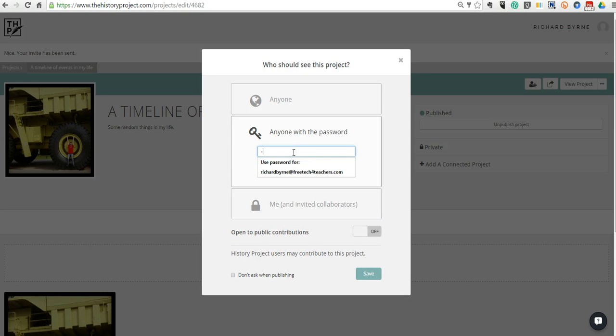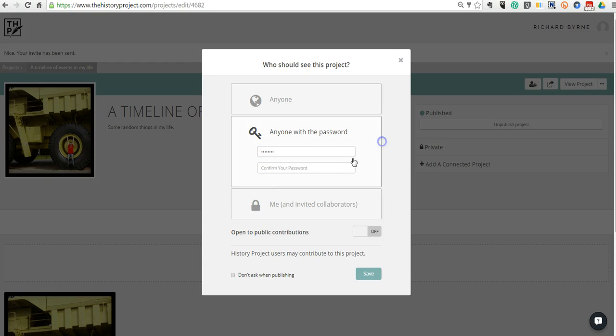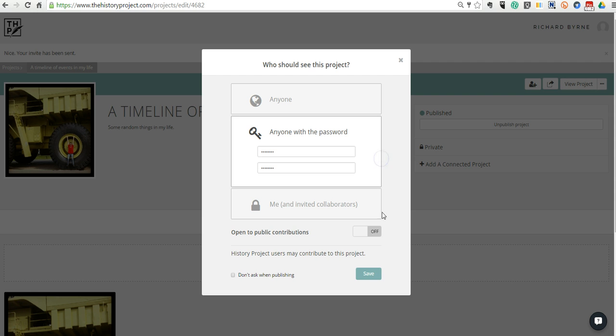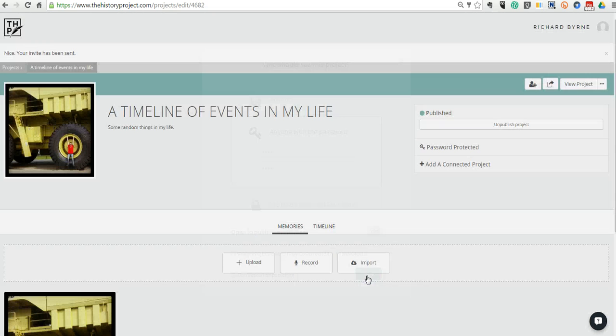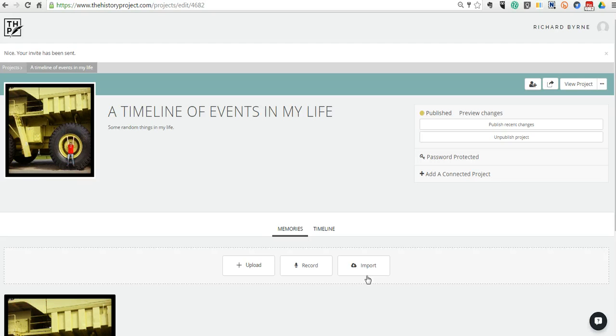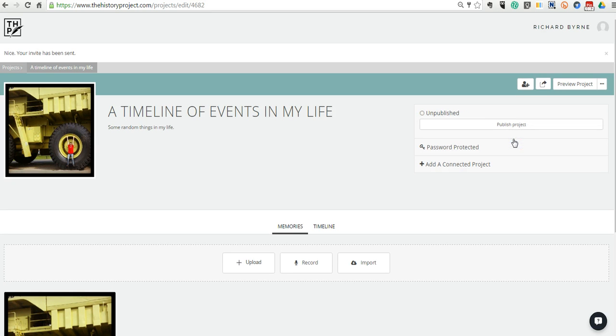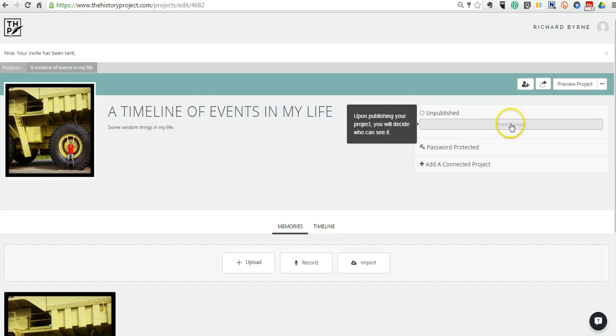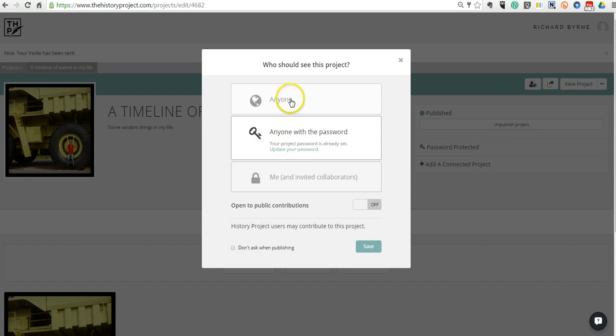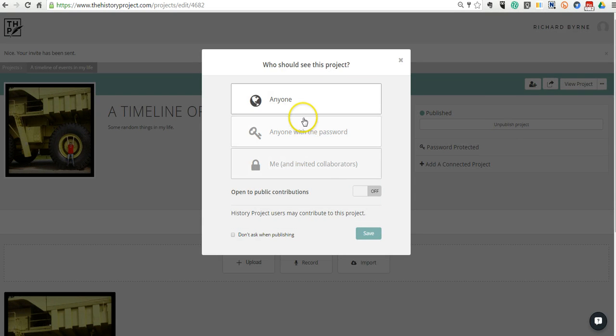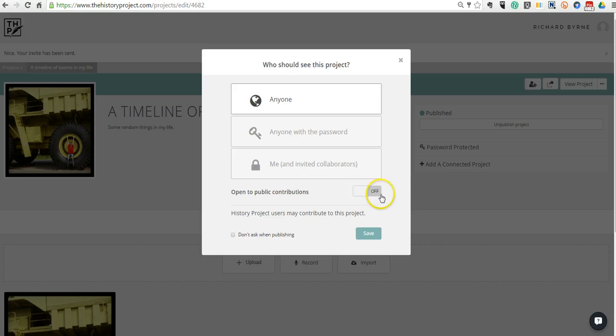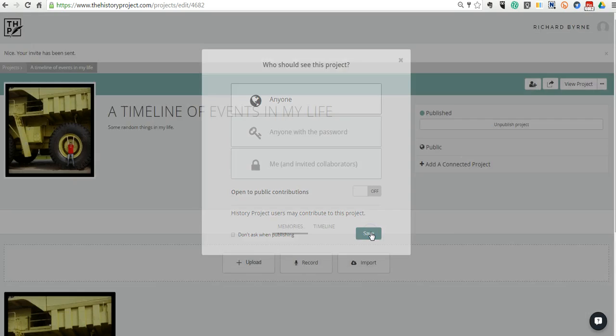And we'll put in a password for people to use. And we'll save that. Now if I want to change that, I can go in and I can say unpublish the project. And then I can publish it again. And I can change it to anyone. And you can see I can even make it open to anyone in the world to contribute to it. I'm going to leave that turned off, however, for now.